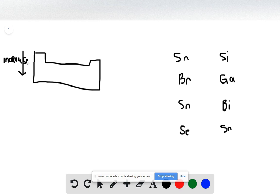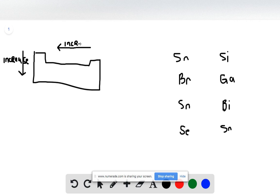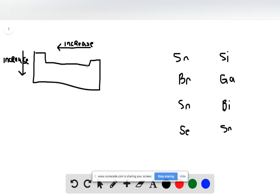As we go down it increases, and as we move to the left it also increases. This is because there are fewer electrons added to the outer energy level. As you move from right to left, decreasing the effective nuclear charge, the atom is able to be larger and larger.